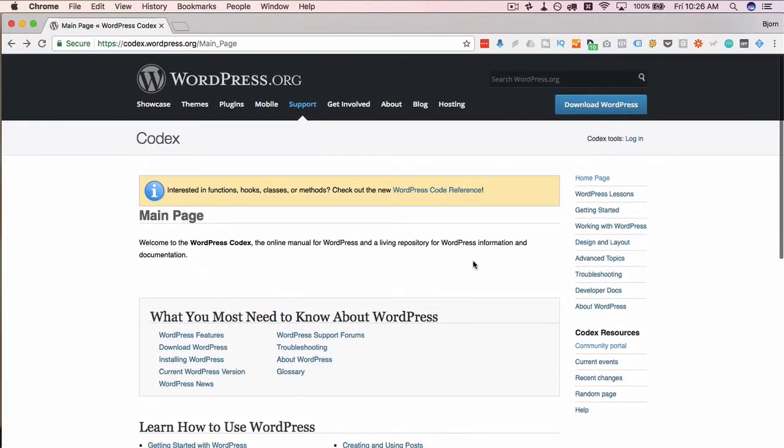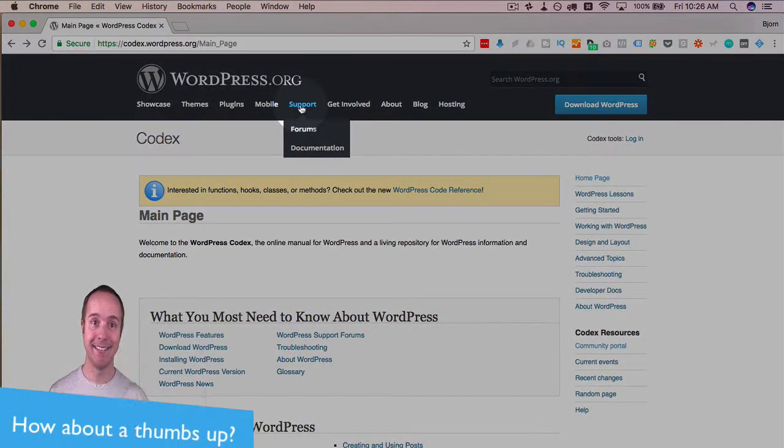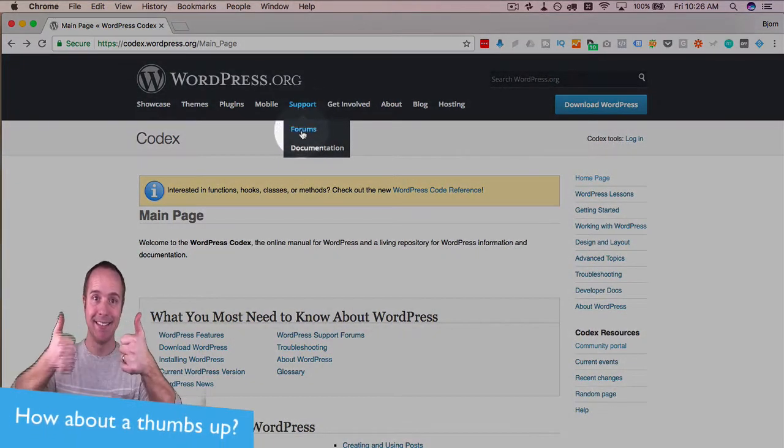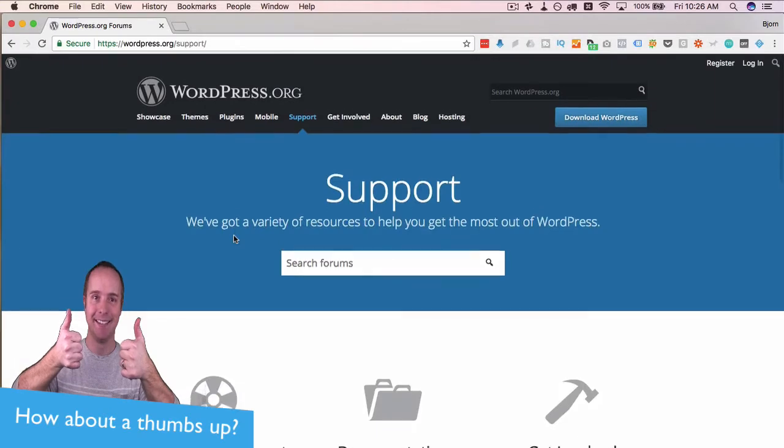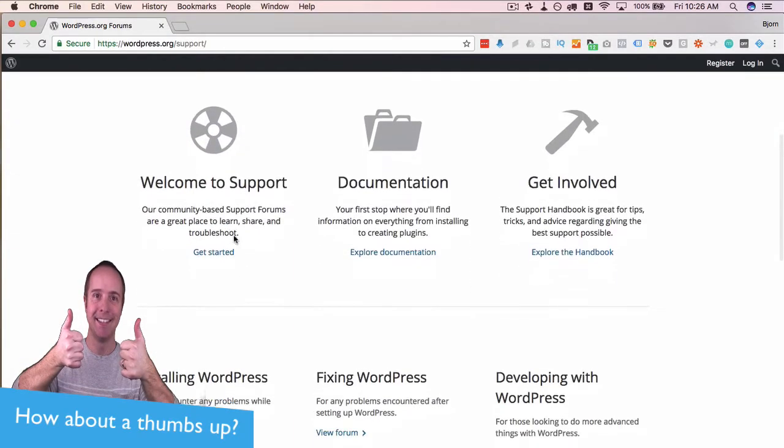There's also a place where you can actually communicate with other WordPress users if you need more personalized help. Go to support up here, and then go to forums, and then scroll down the page.